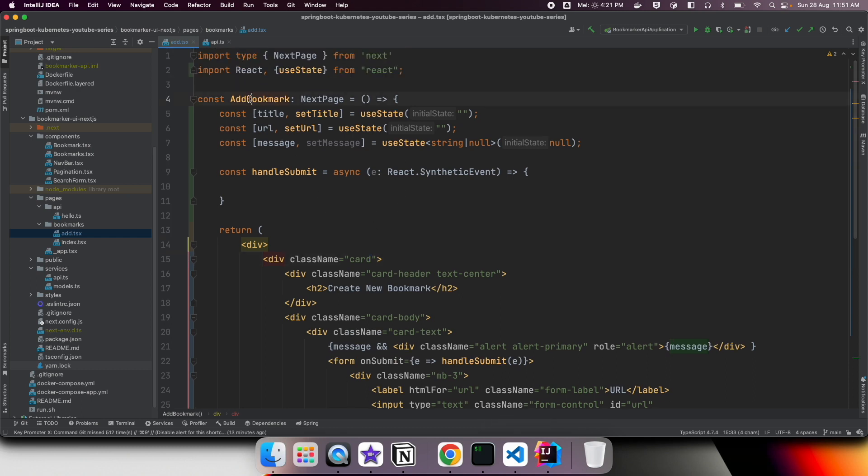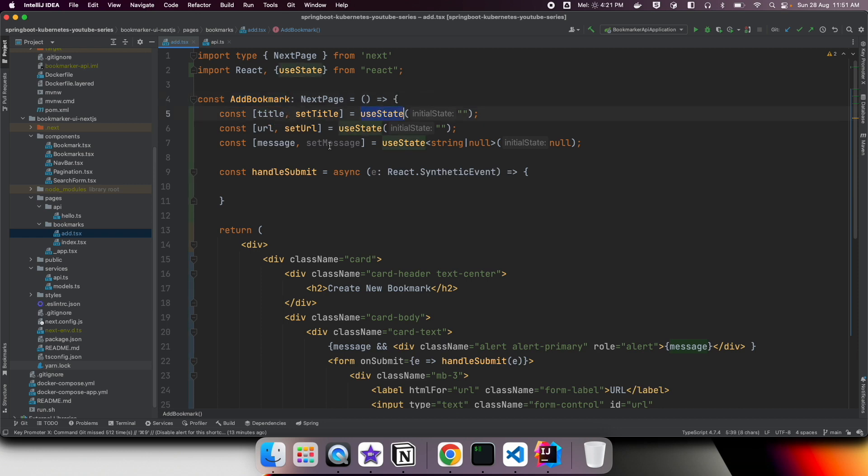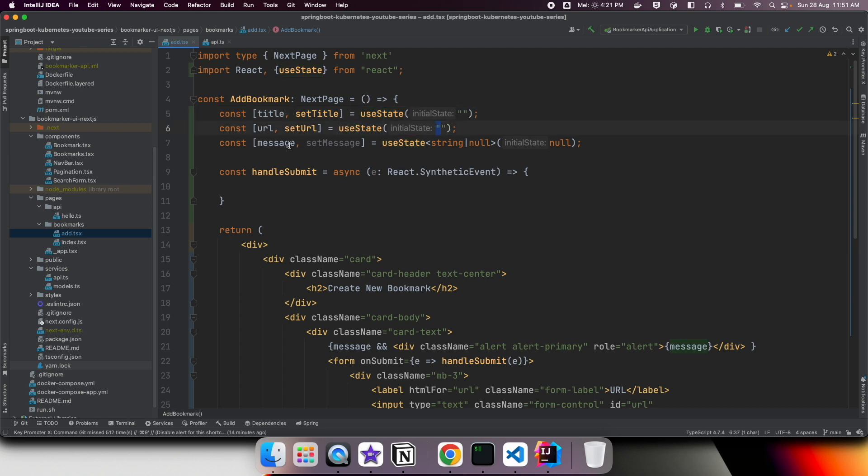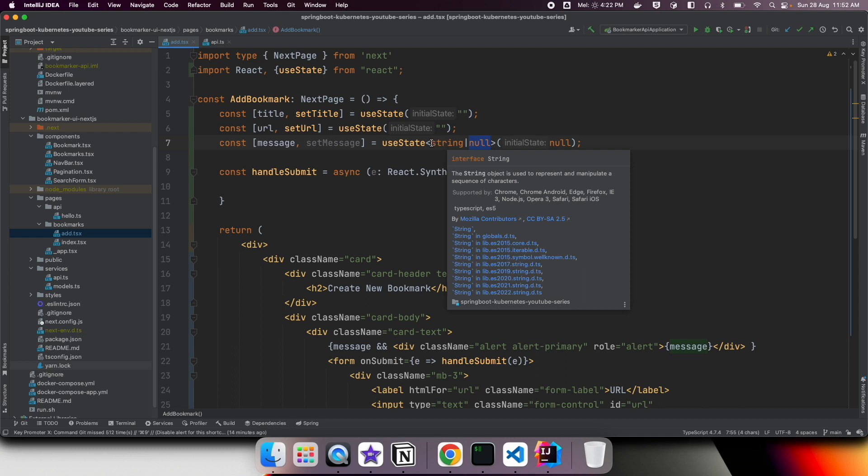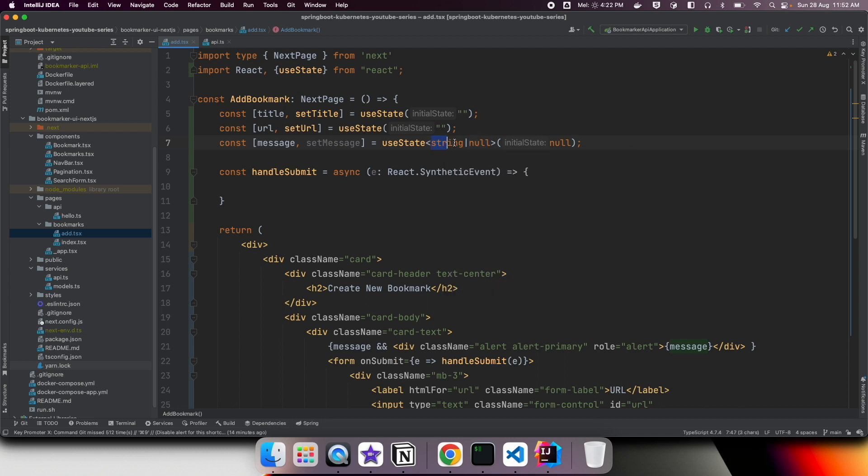For our add bookmark component, we are using useState hook. For the two fields we have in the form, title and URL, we have useState which is initialized with empty string. Once we submit the form, if it is successfully inserted into the backend, we will show a bookmark saved successfully message. So we have another property here initialized with null value. Later we are going to store a string message, so the type we are referring to is string or null.